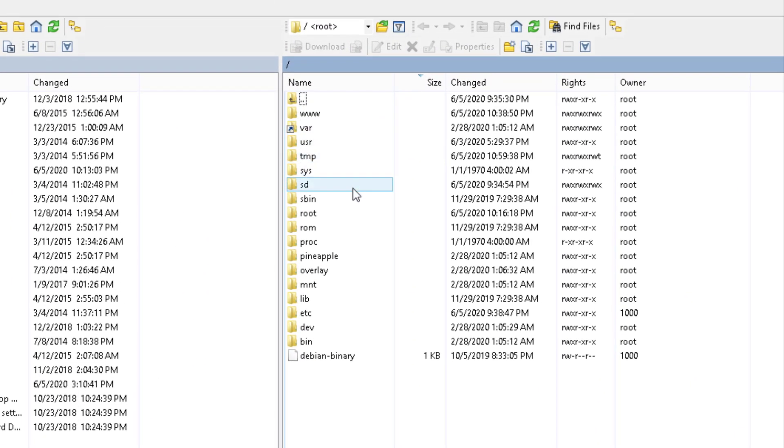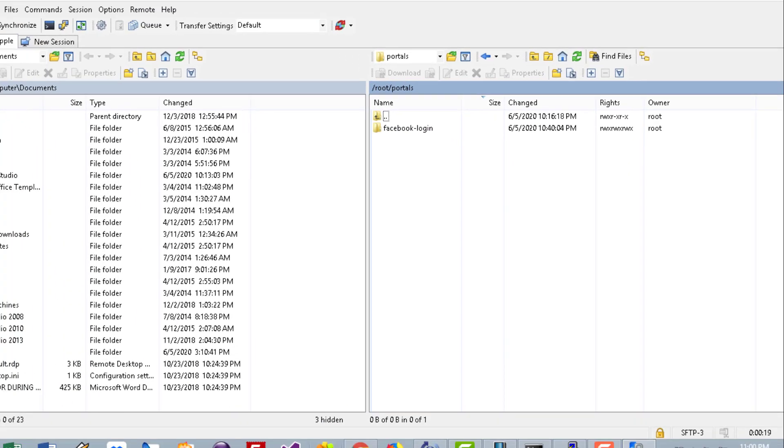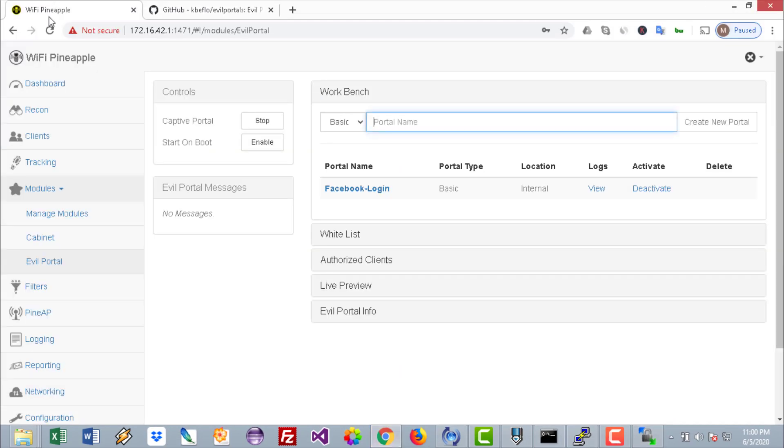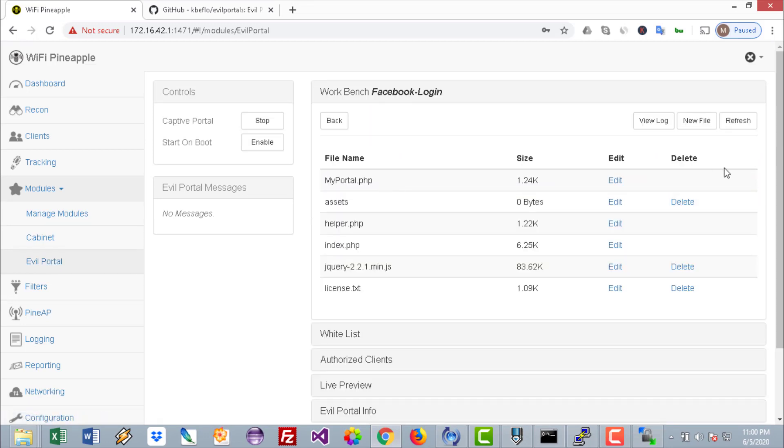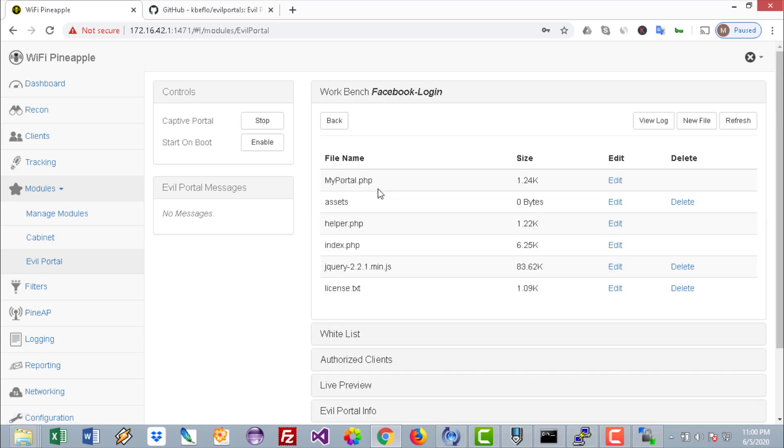Where to upload them? You need to go to root and then portals and upload the full folder here. Once you do that, go again to the WiFi Pineapple Evil Portal, just refresh, and you'll have Facebook Login here. Make sure to press on the Activate button, drill down, and press on that.